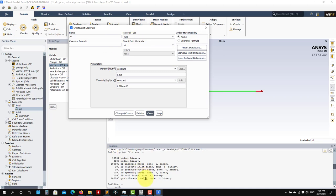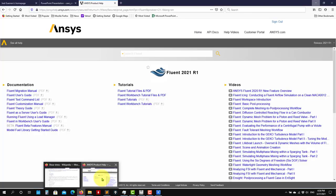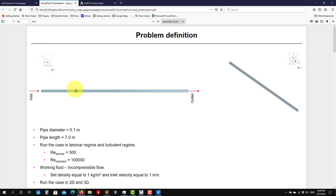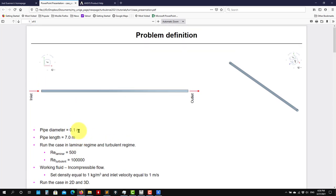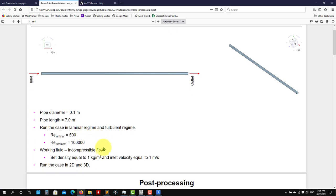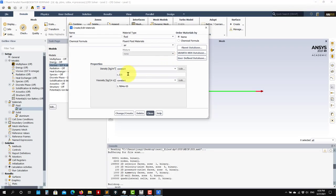You can choose your properties. As you recall from the problem definition, we're using dynamic similarity and this is an incompressible problem. The Reynolds number is the only parameter - with that single parameter we can control everything. We're asking you to set density to one and inlet velocity to one.